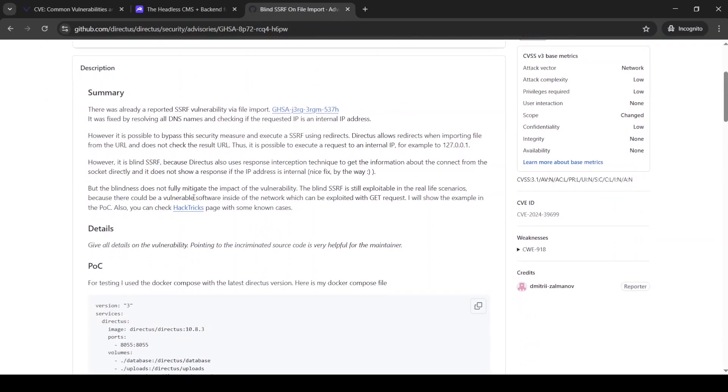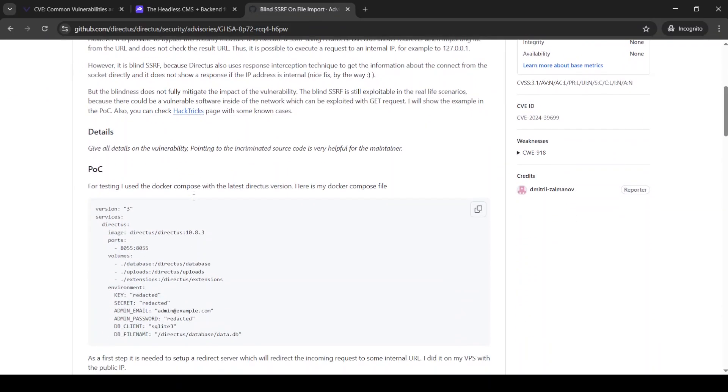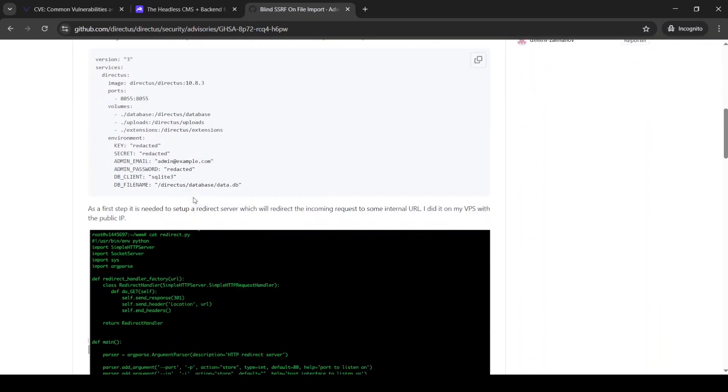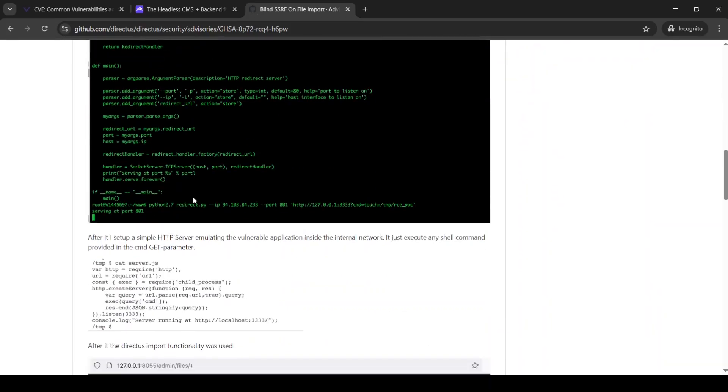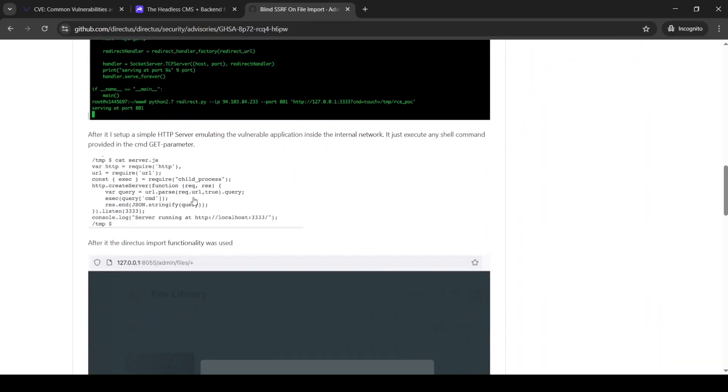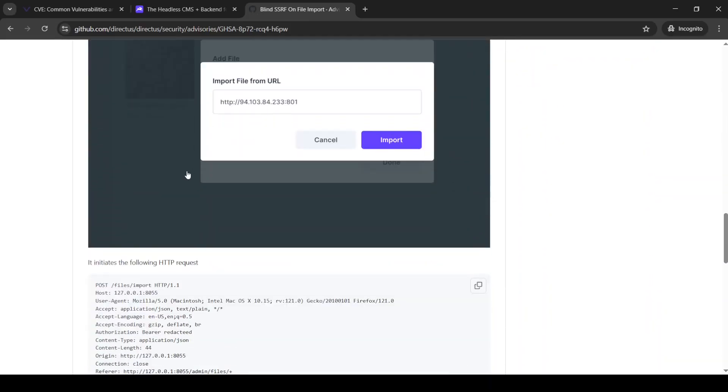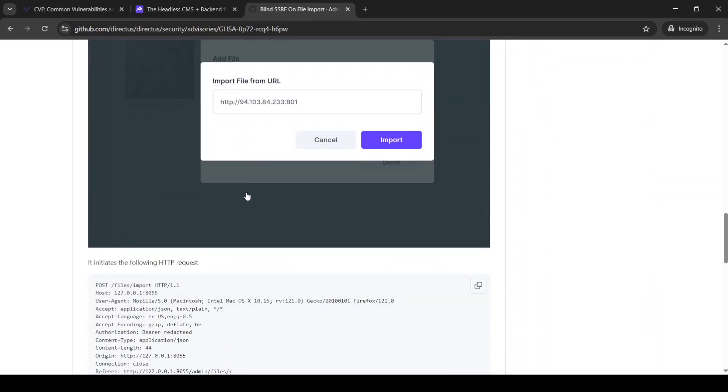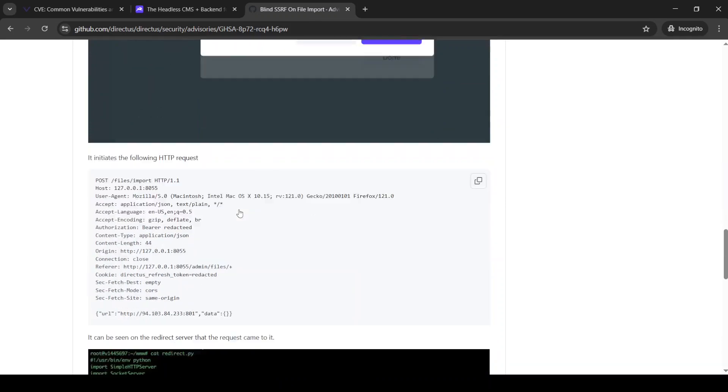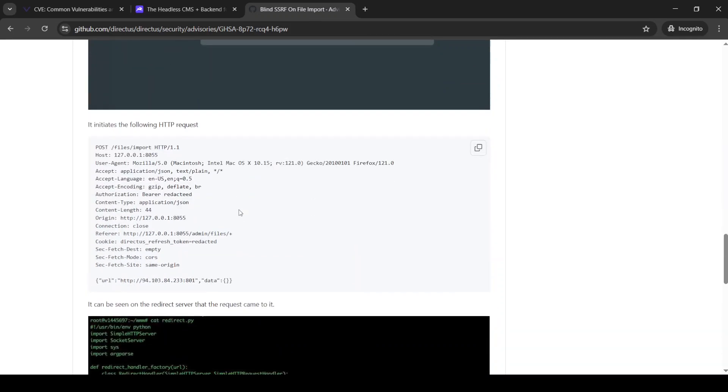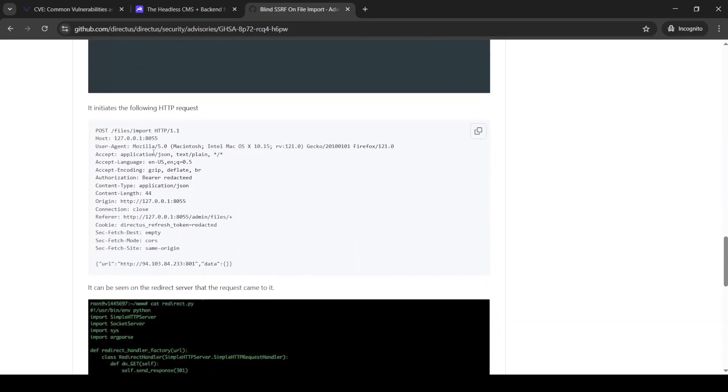this blind SSRF on file import. We can understand which API here is vulnerable and how to trigger this vulnerability, and remember this one, this API of files import, because we are going to tackle it right away.